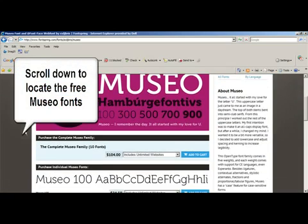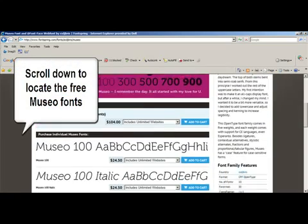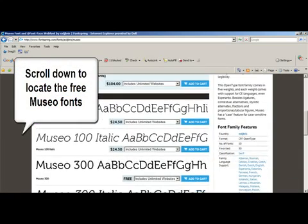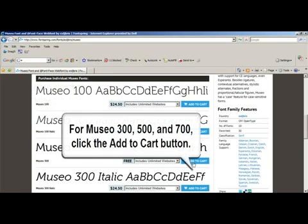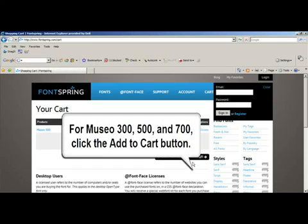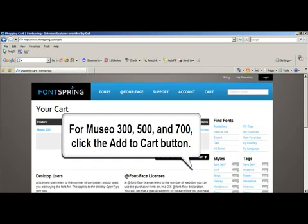Within that font set, you want to scroll down and look for the free ones. These are going to be the 300, the 500, and the 700. You're going to want to add those to your cart. Make sure you do that for each of those.